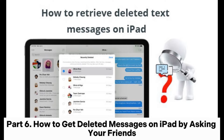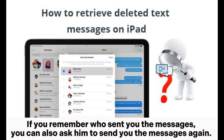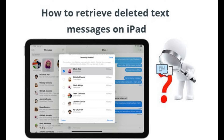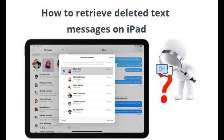Part 6: How to get deleted messages on iPad by asking your friends. If you remember who sent you the messages, you can ask them to send the messages again. Although this method does not apply to all users — since it can be difficult to recall all friends who have messaged you and what was discussed — you can still give it a try.